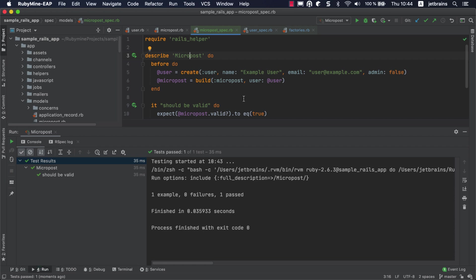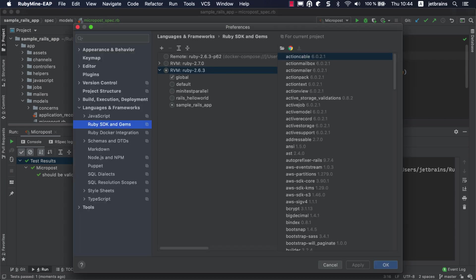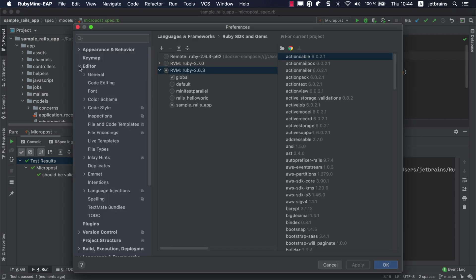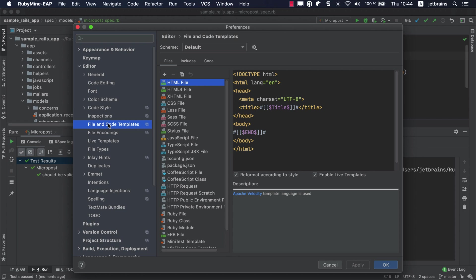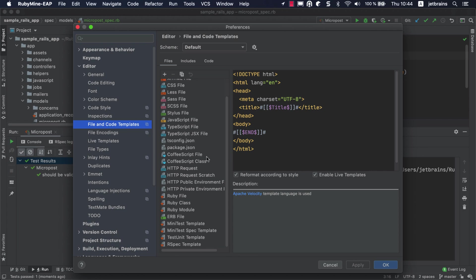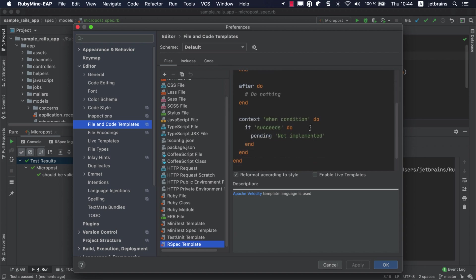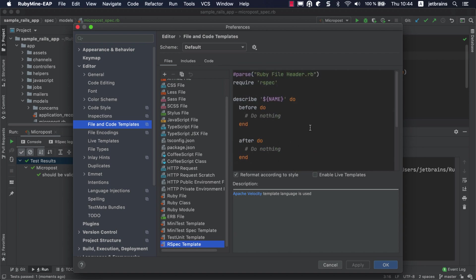The final thing we want to show you in this video is how to customize templates for creating tests. Open the Settings Preferences dialog and go to the File and Code Templates page under Editor. Here, you can find the default RSpec template used to generate tests in RubyMine. You can customize it or create another template based on it.